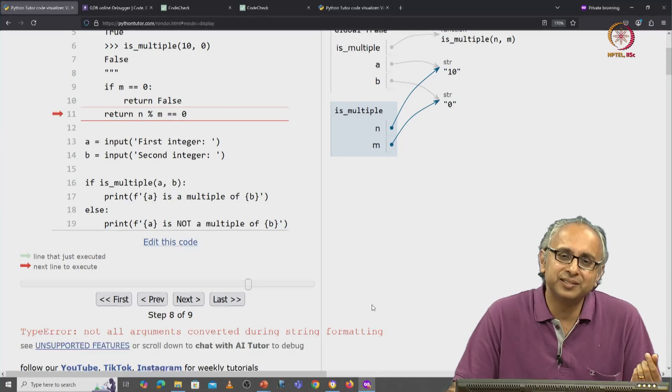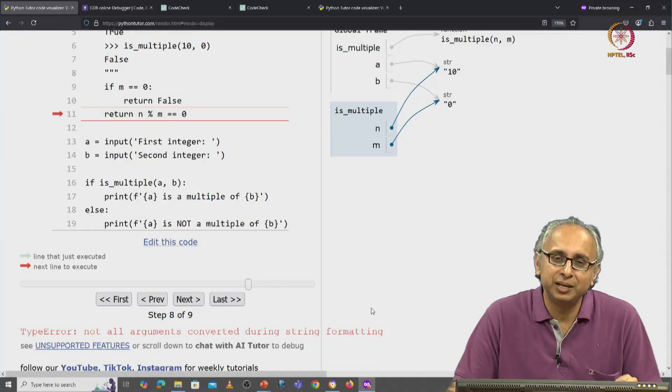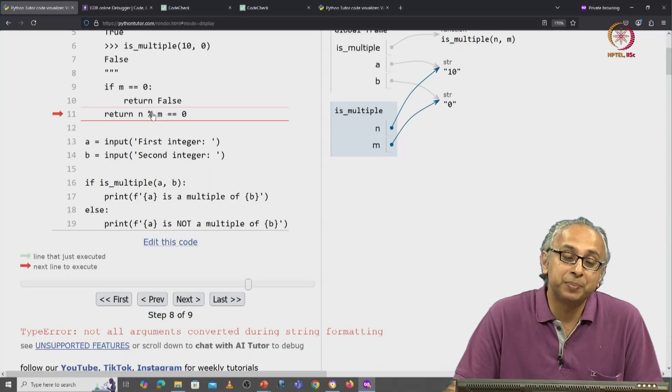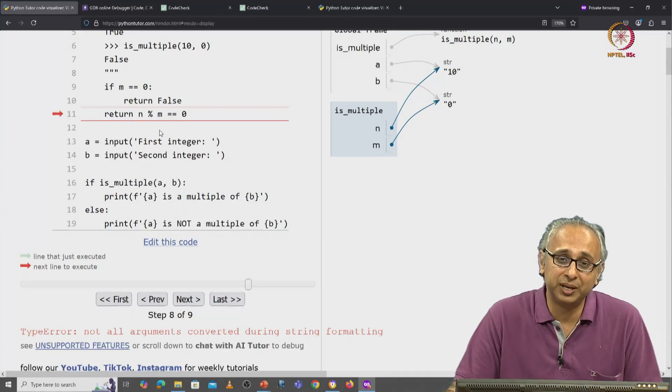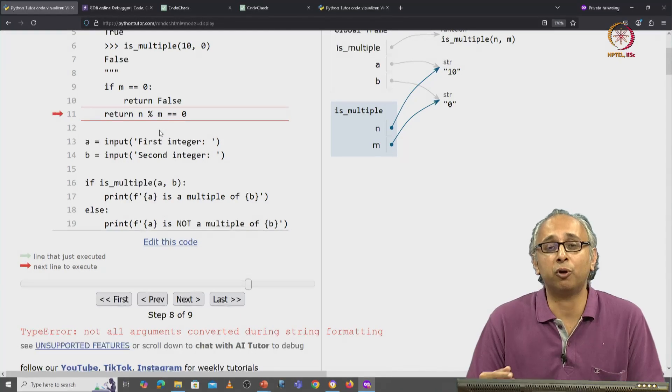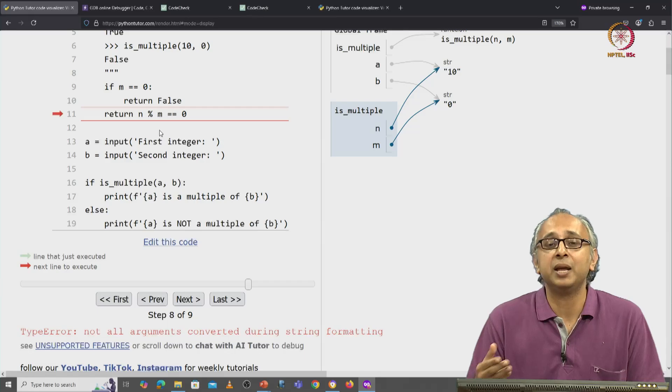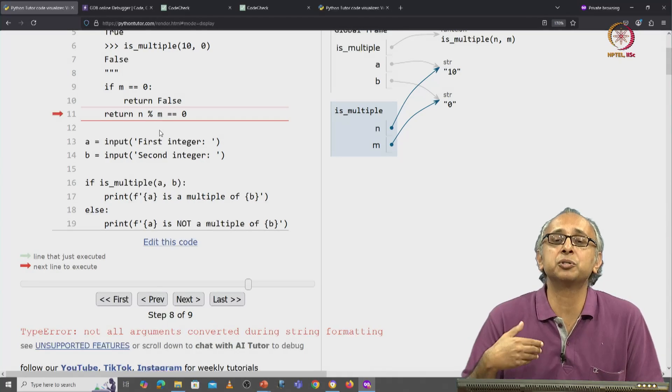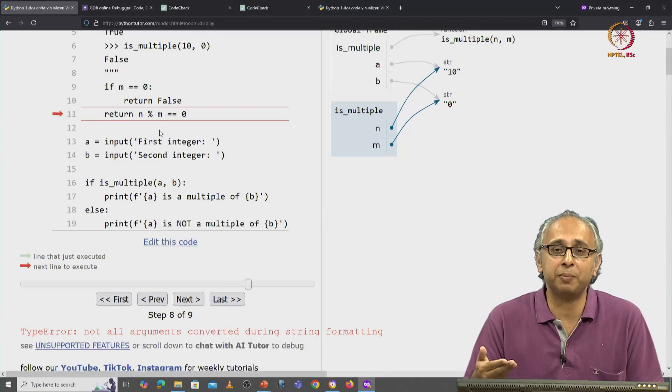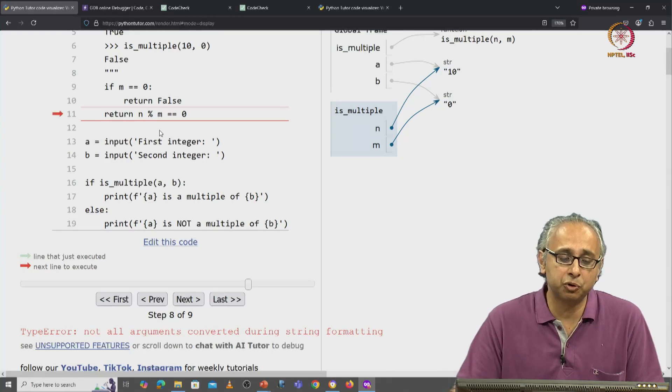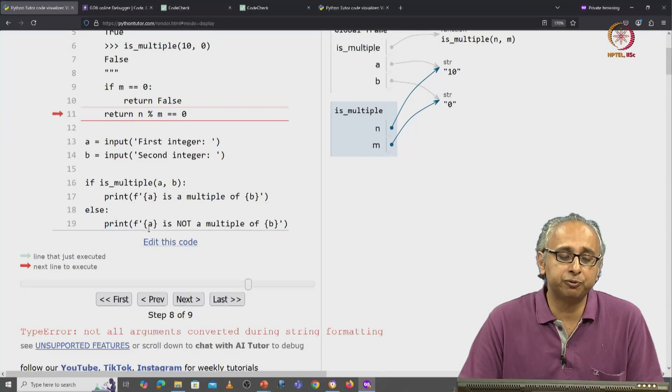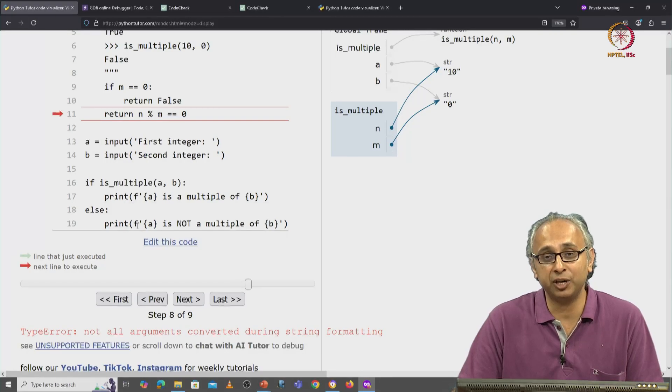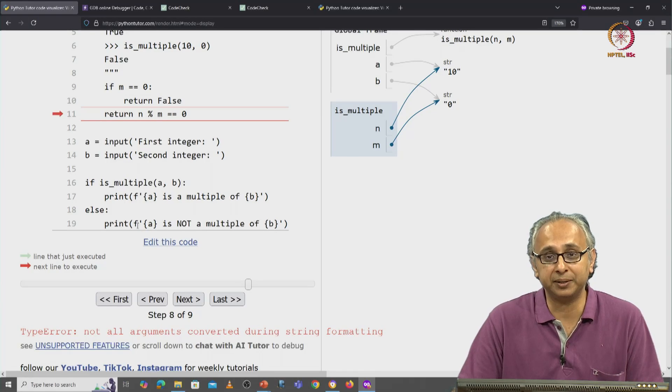It turns out that when you're dealing with strings, the percent operator is used for formatting. Now, I haven't talked about it because when we want to format strings in this course, we will prefer to use the f string format. It's simpler in my view.